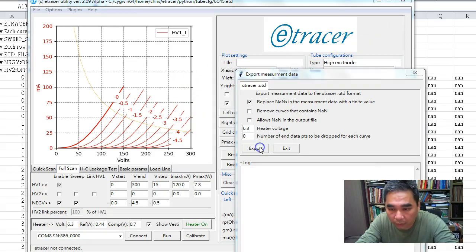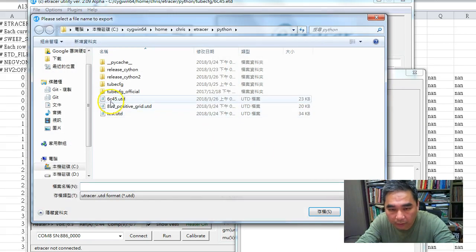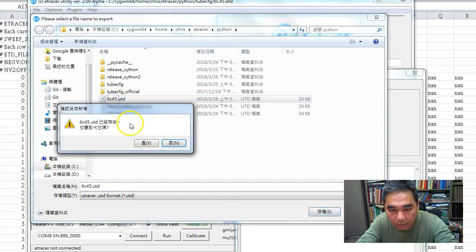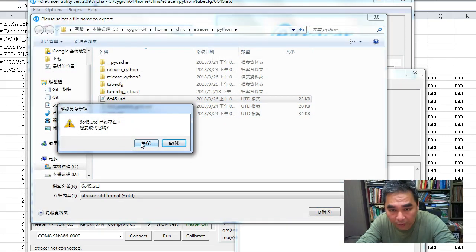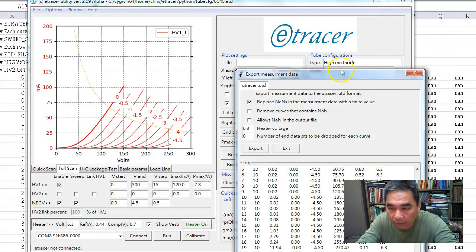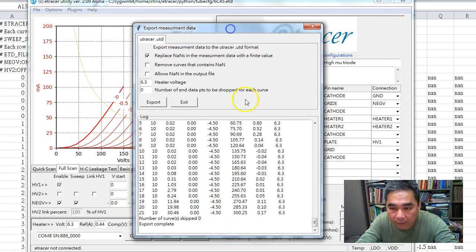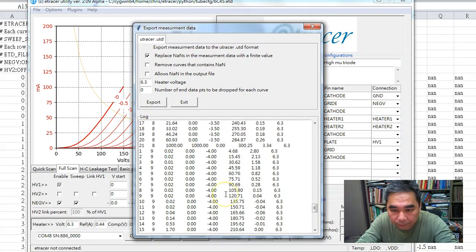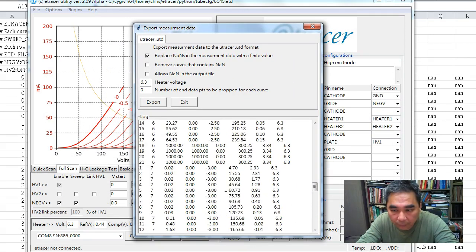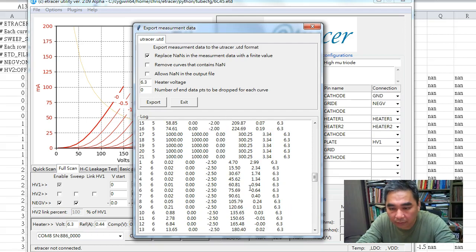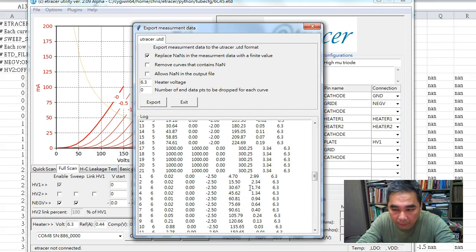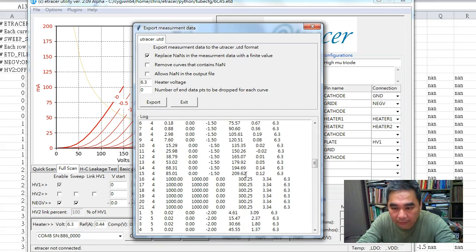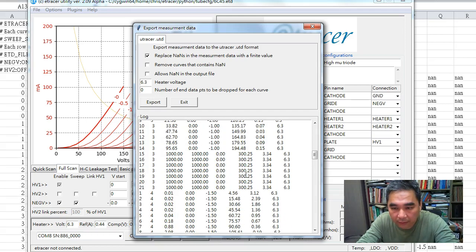If we click export, we need to select the data file to export. We can see in the log file a lot of 1, 300. Those are the points that have no reading, no measurement.